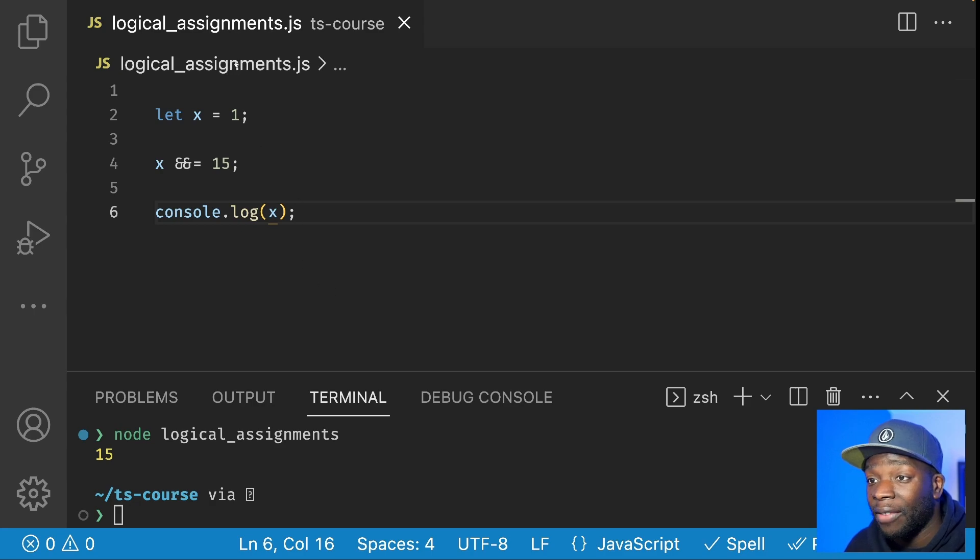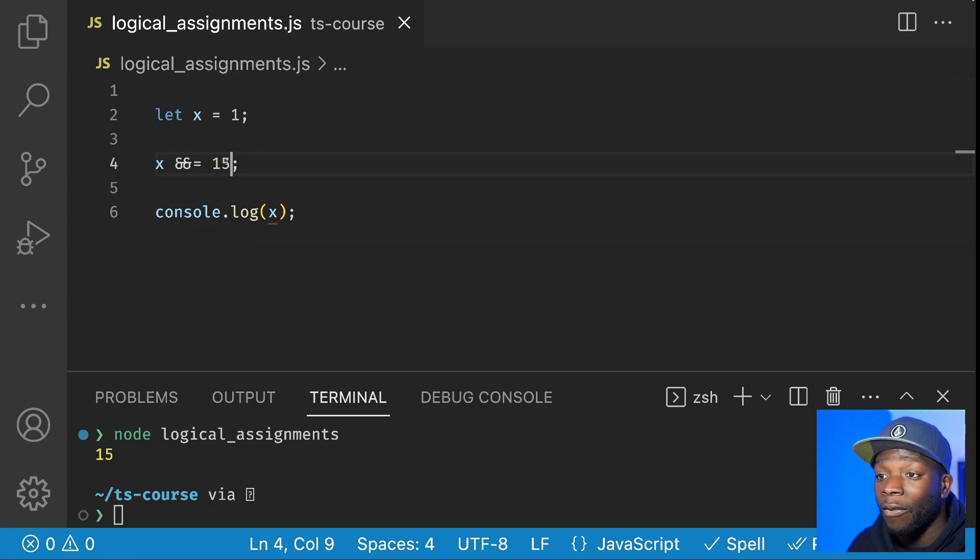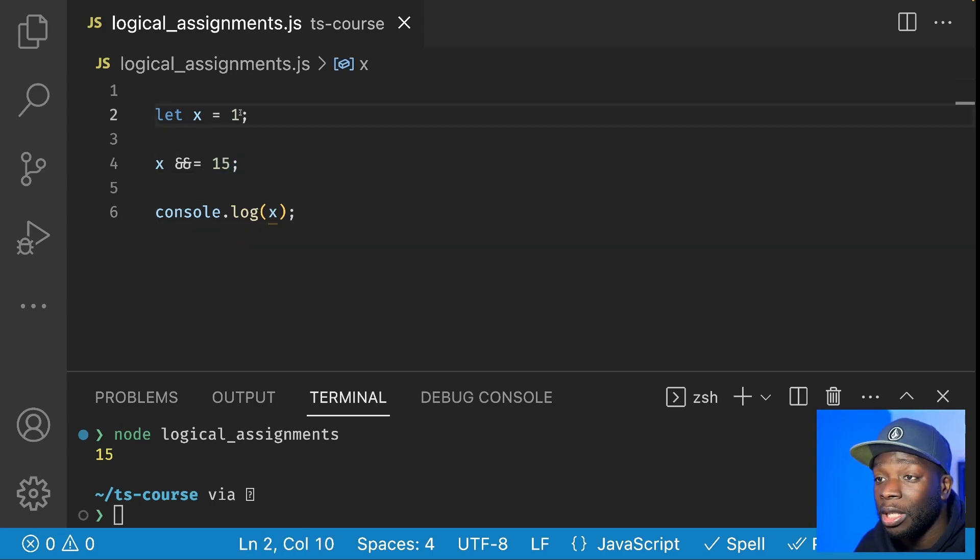Here you can see if X is a truthy value, we'll get 15. And if X is a falsy value, then we'll get zero.